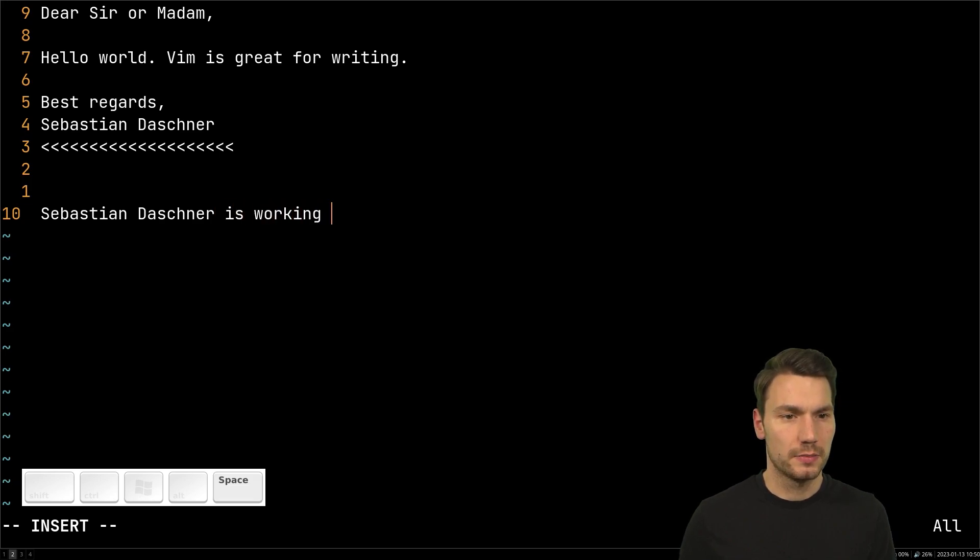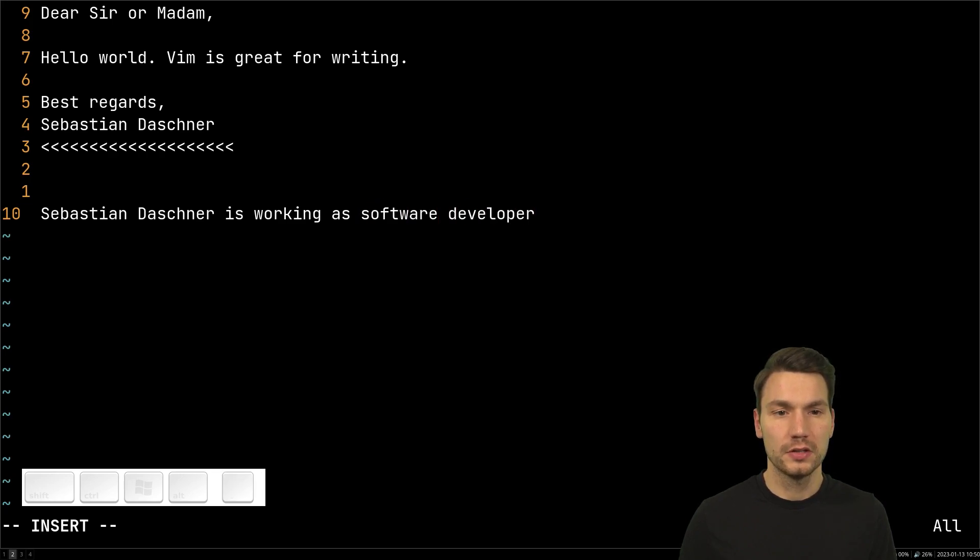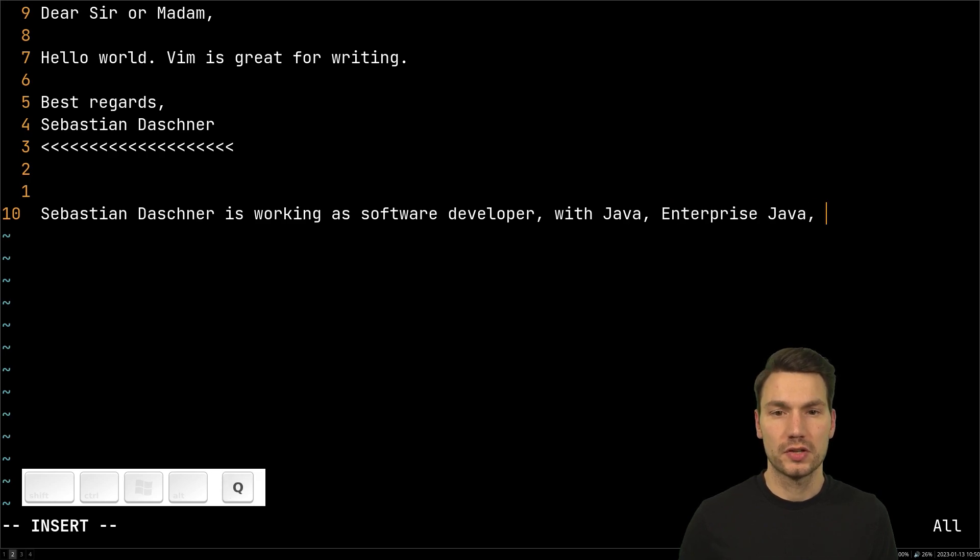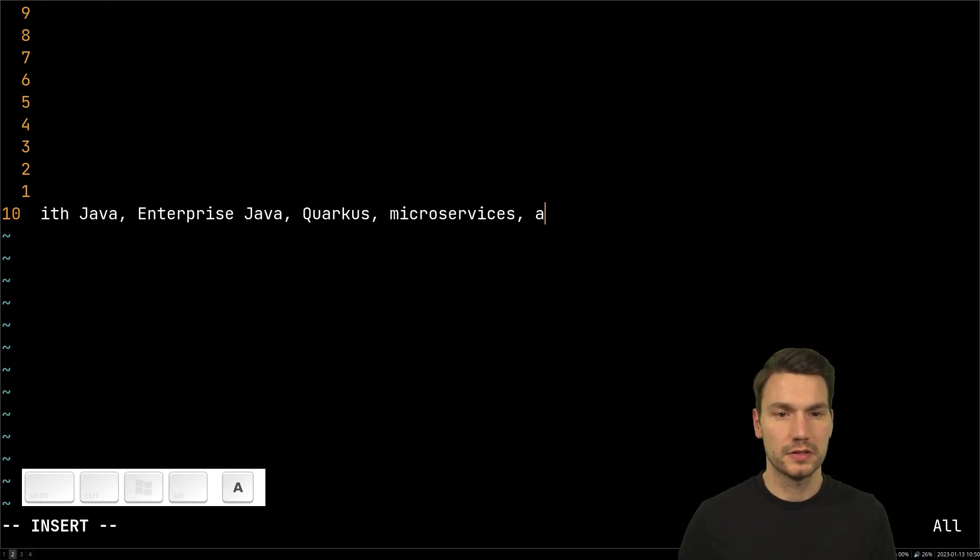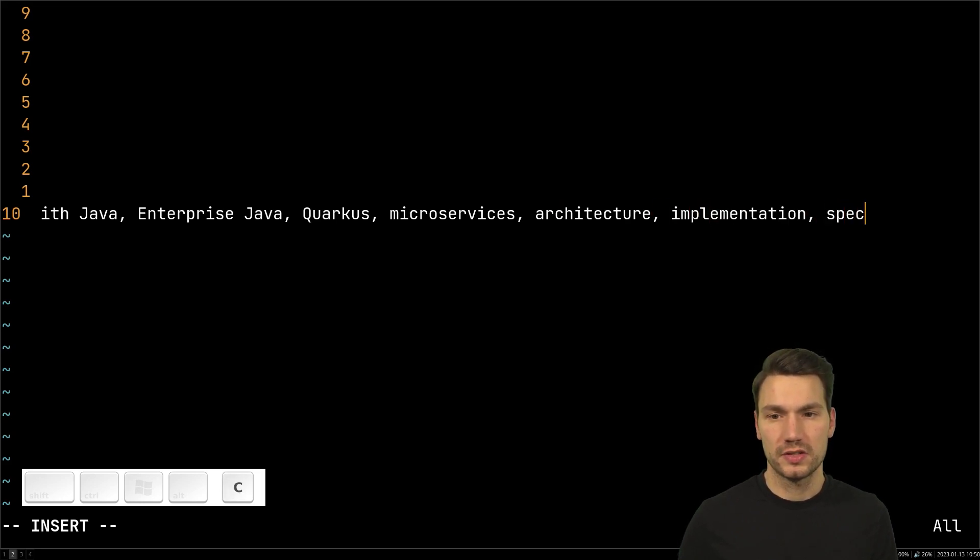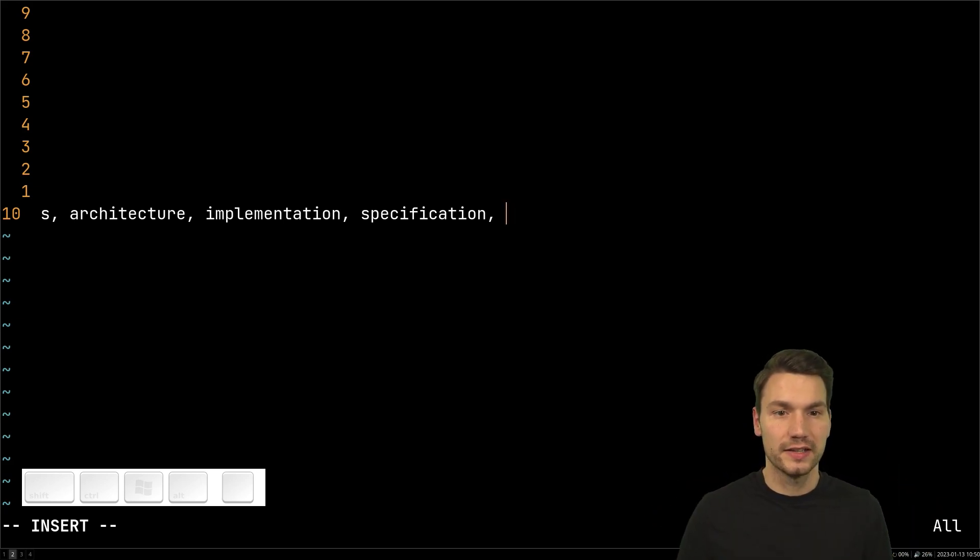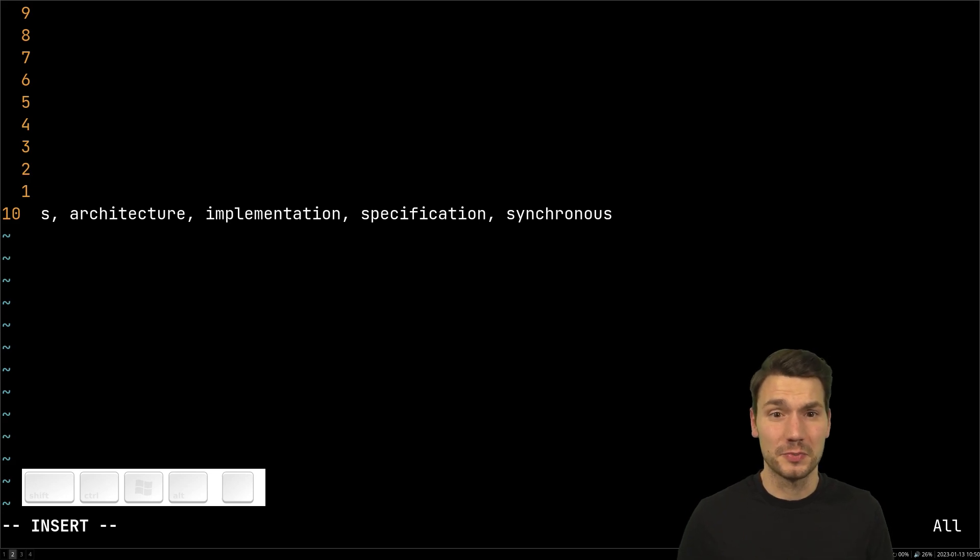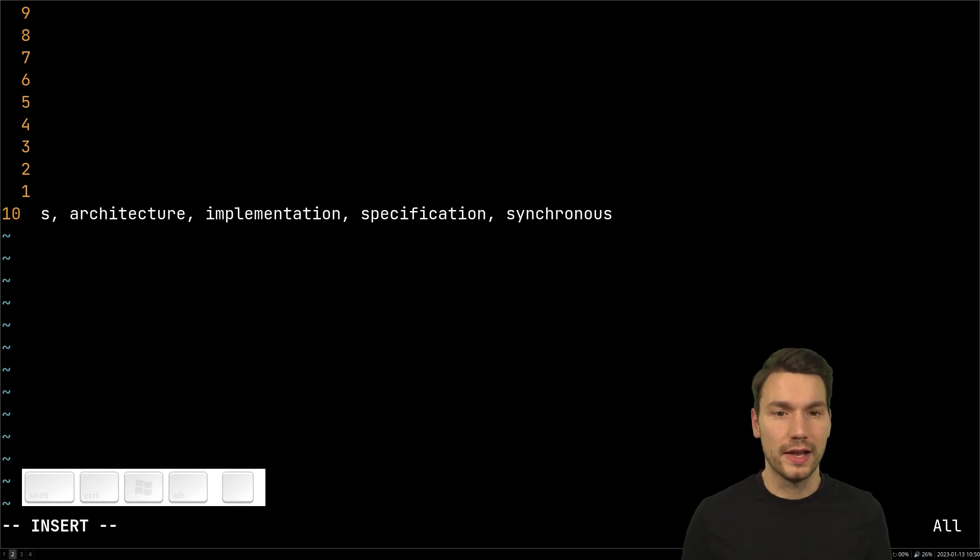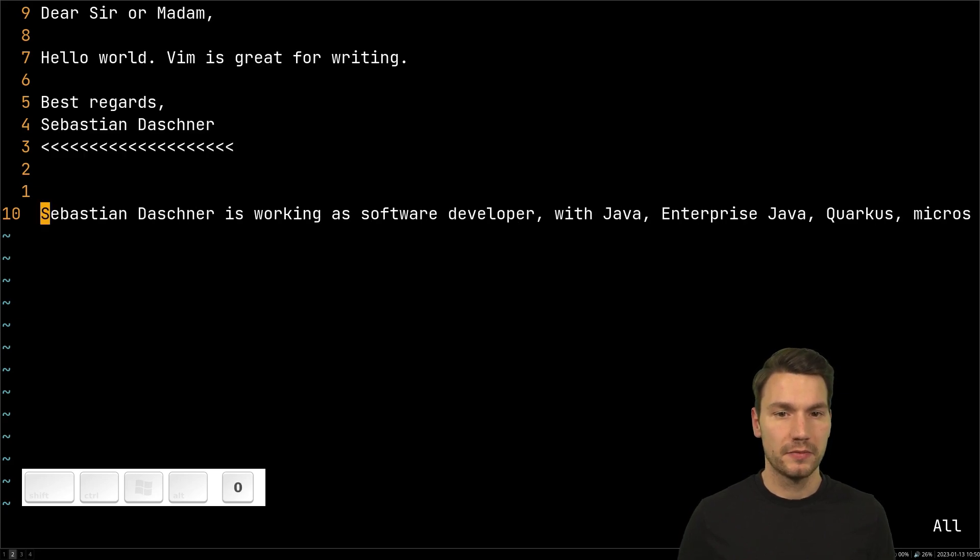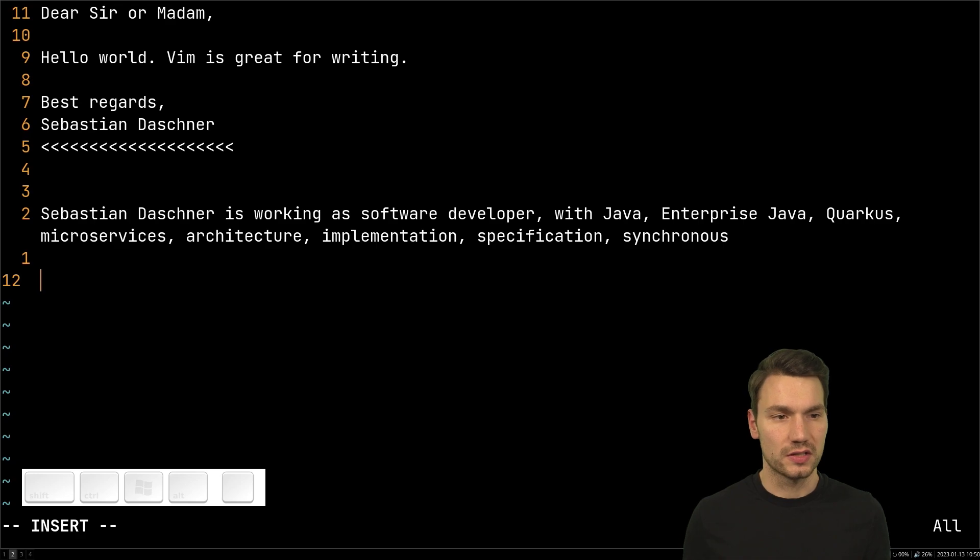And then you say, well for example, this guy is working as software developer with Java, let's say Enterprise Java, Quarkus, microservices, architecture implementation, specification. You know, whatever you have, typically the longer words that are a little bit more cumbersome to type, especially if you're not a native English speaker. But of course this works in all languages, just things that you type all over again.